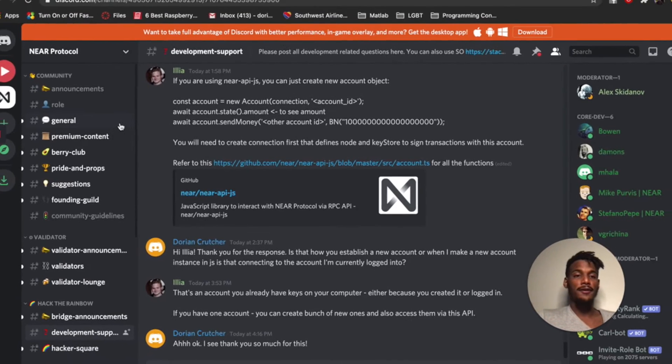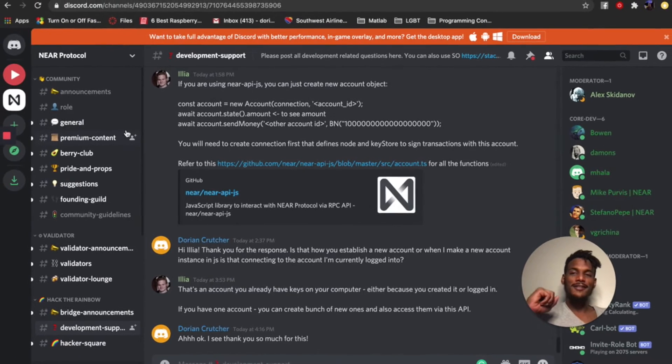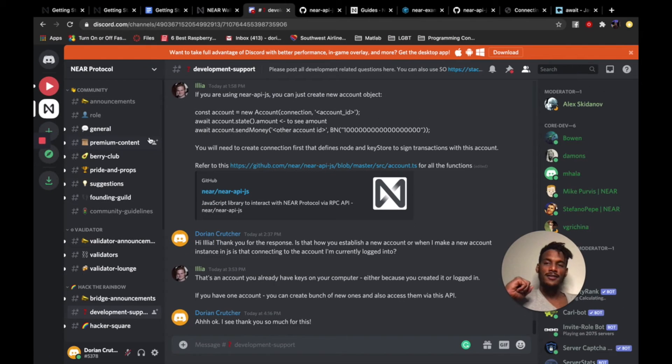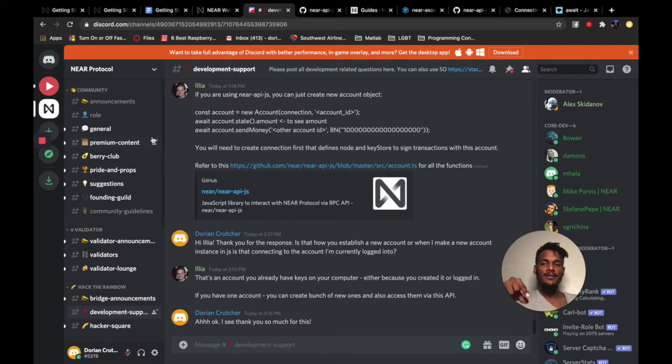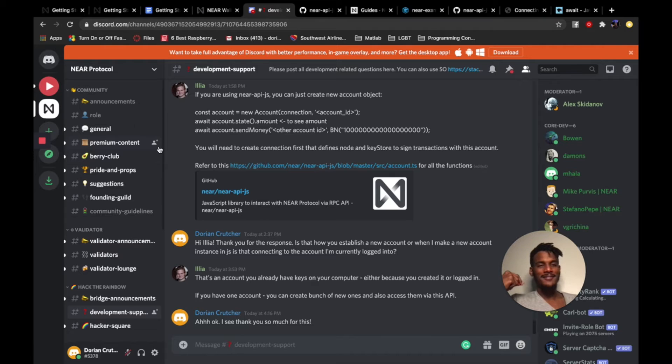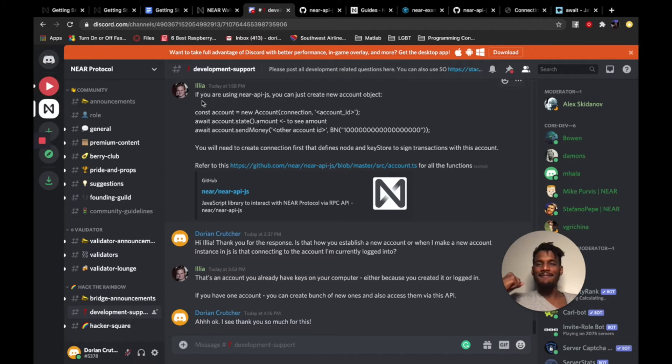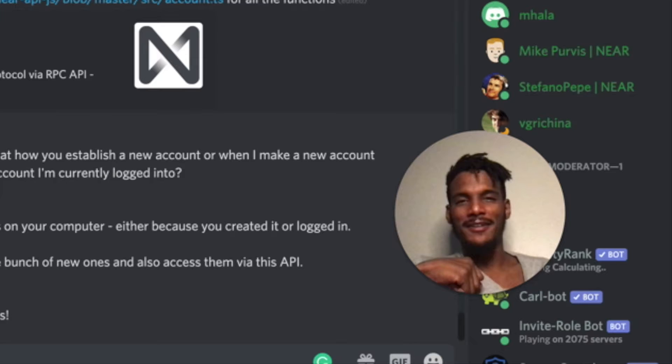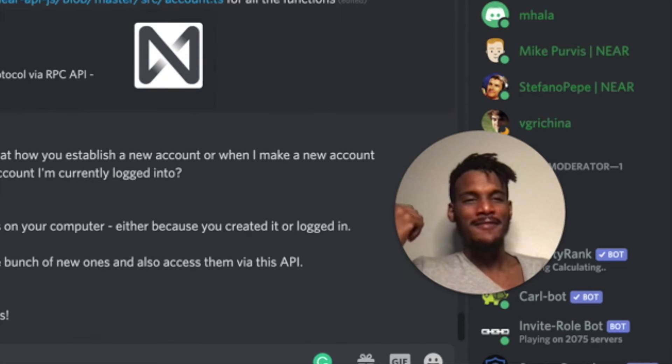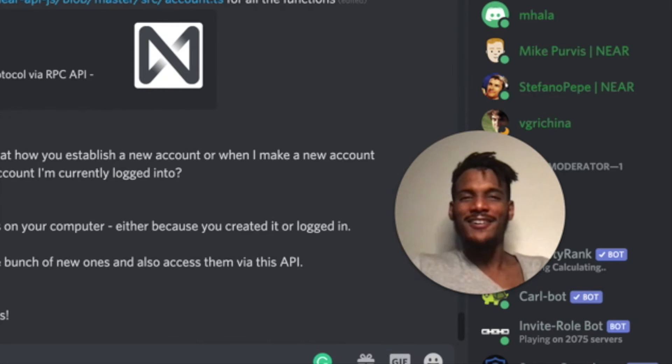This is the NEAR protocol discord. So I will put this in the description as well for you guys if you want to get started on the NEAR platform to make your own blockchain applications. So I found this to be really cool, really helpful. You can find me on it and I'll be happy to work with you or something. It'd be great. It'd be fun.